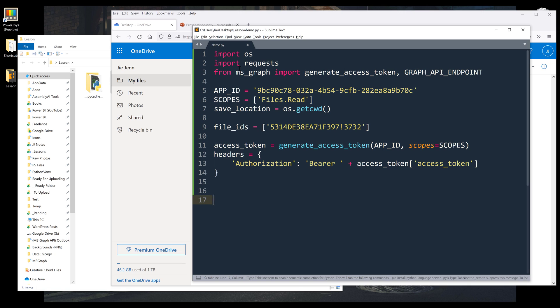So one more thing. You can download the MSGraph module from the link in the description below. And this is a utility module that I wrote to simplify the access token creation.